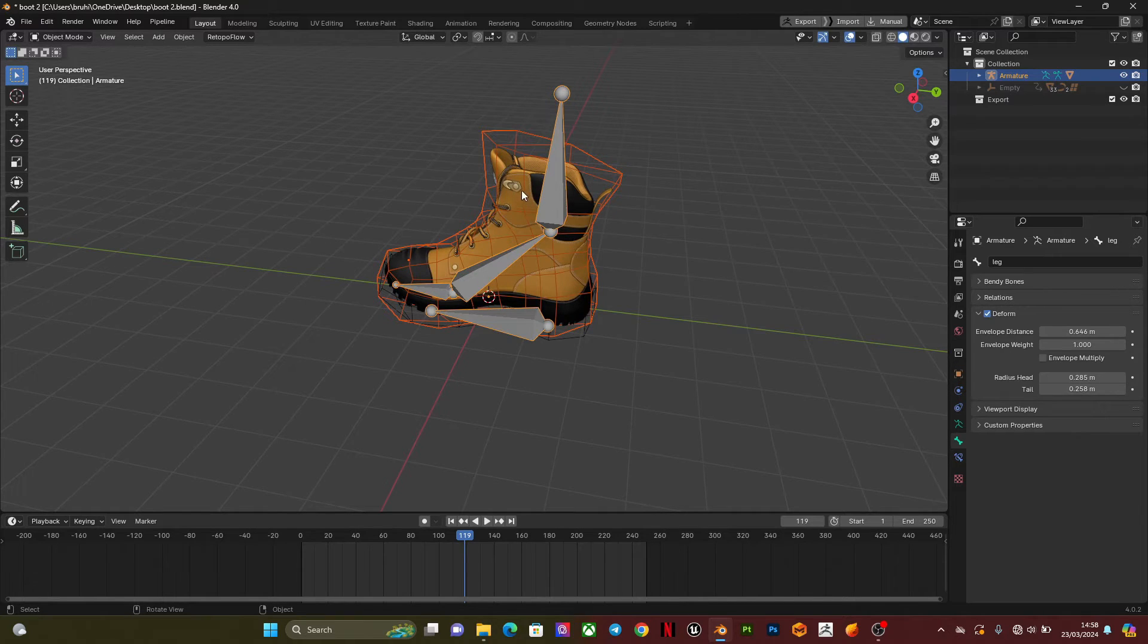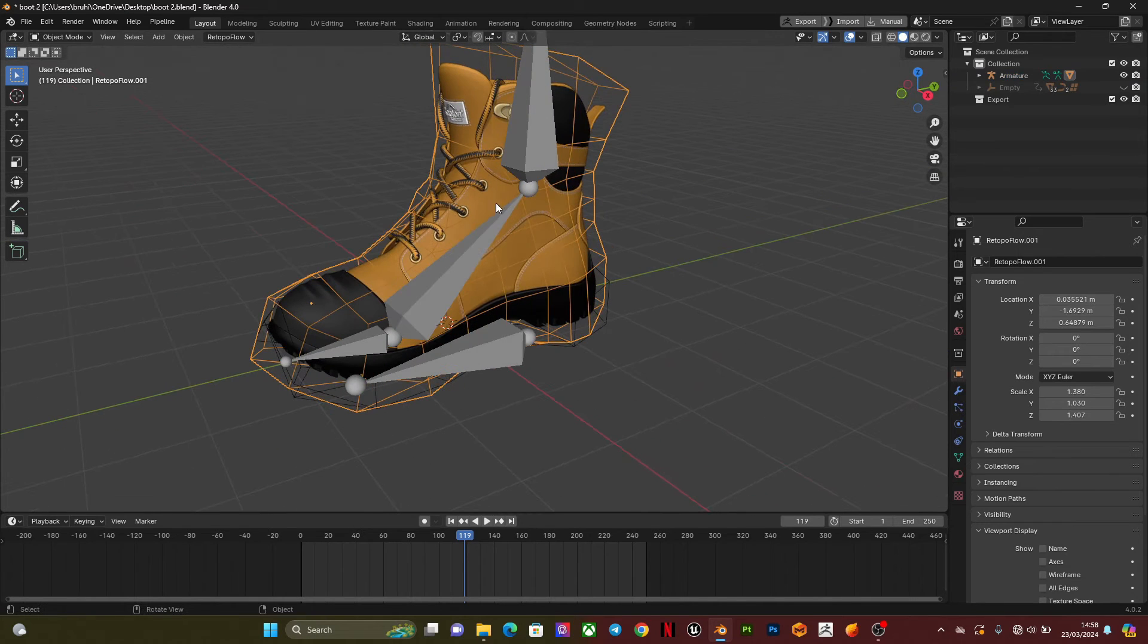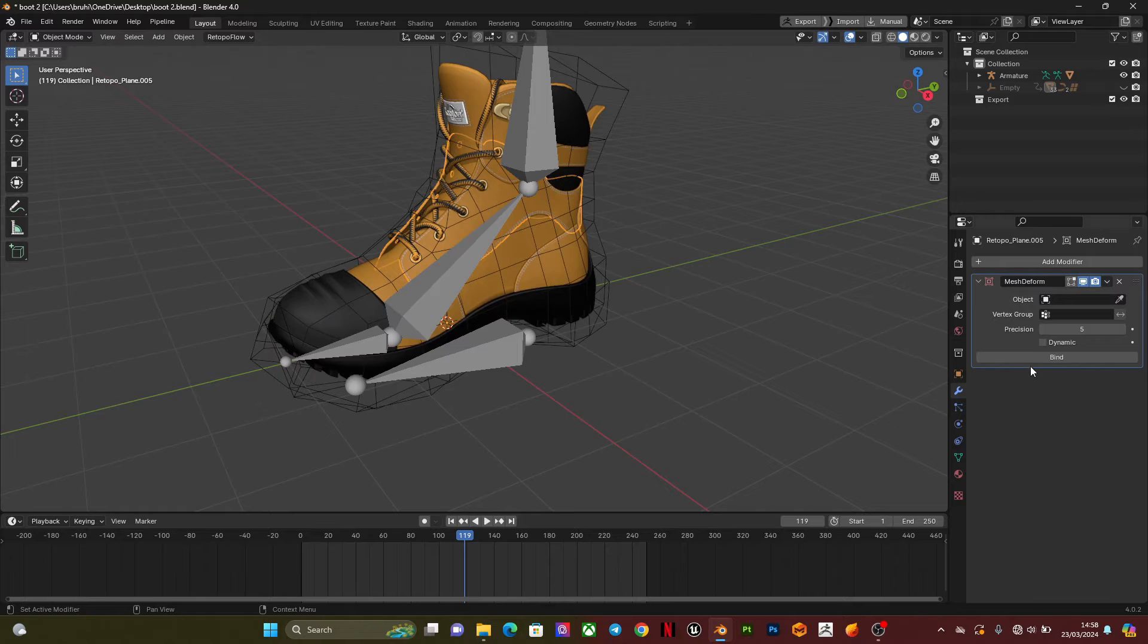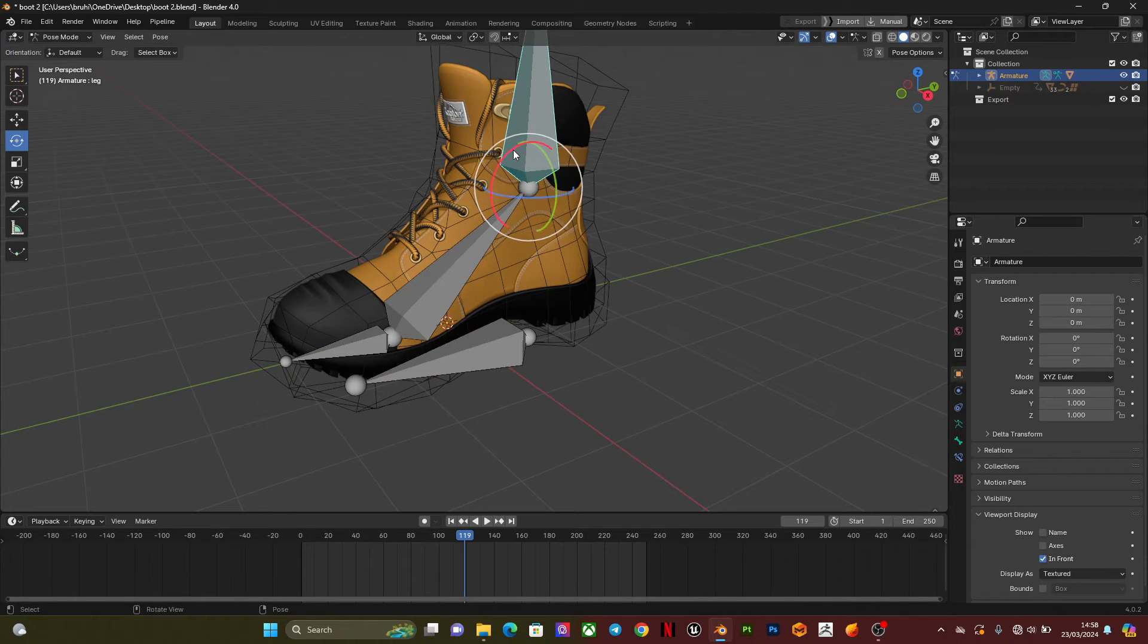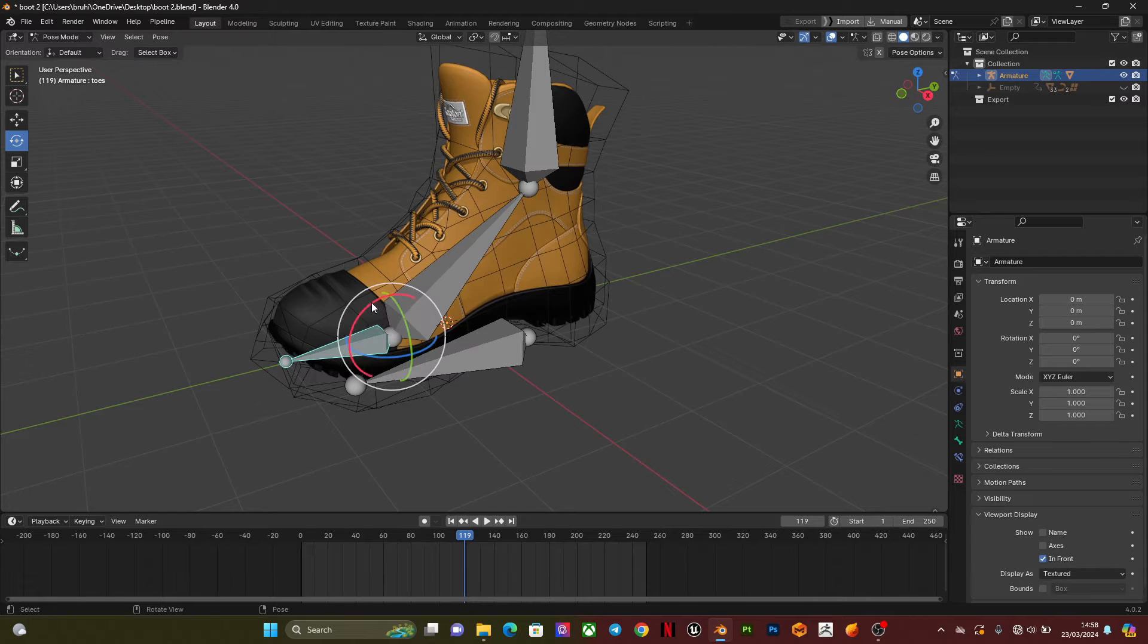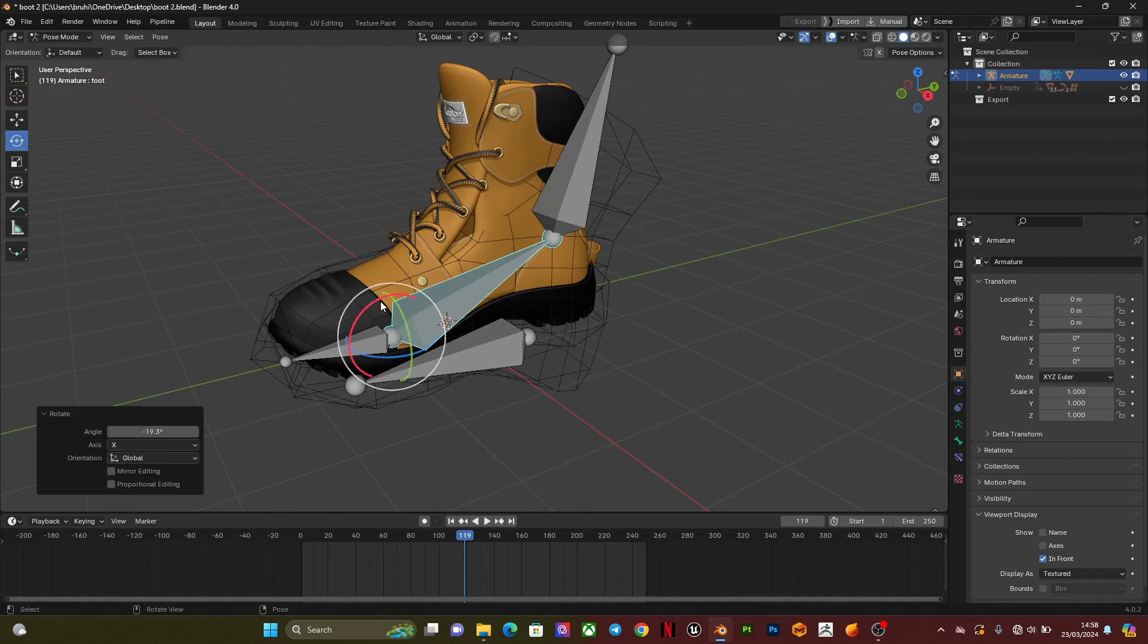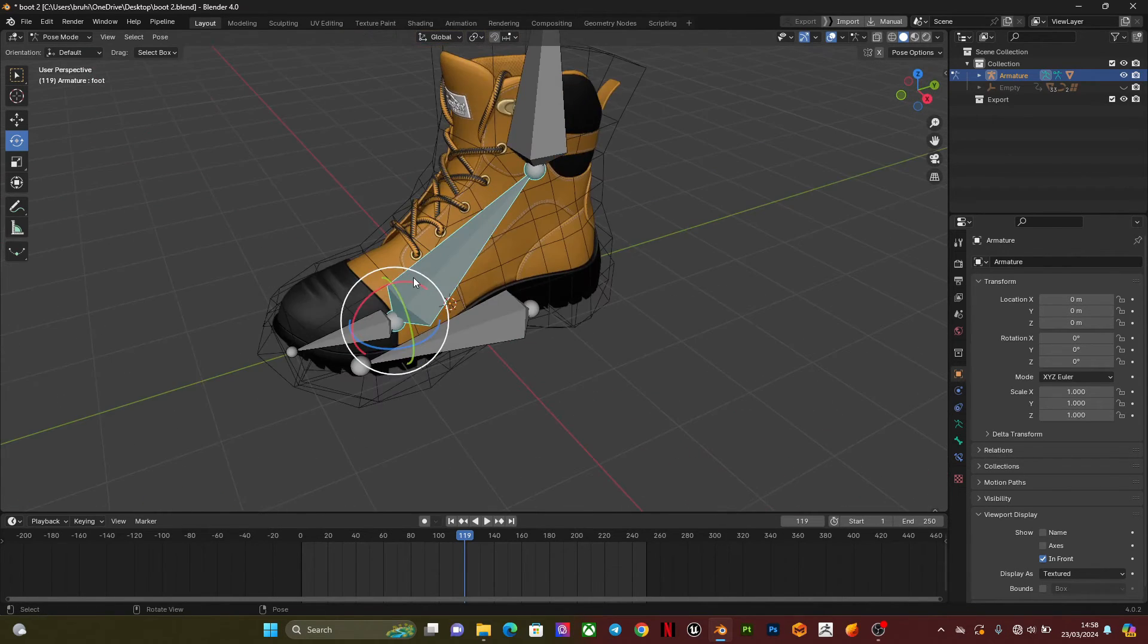What I'm going to do is, there are various ways you can approach this. You can do it one by one, go to surface deform, select the wireframe and bind. But I think this is going to be a longer process for me because there are a lot of shoe parts. So what I'm going to do is apply all modifiers then do that.